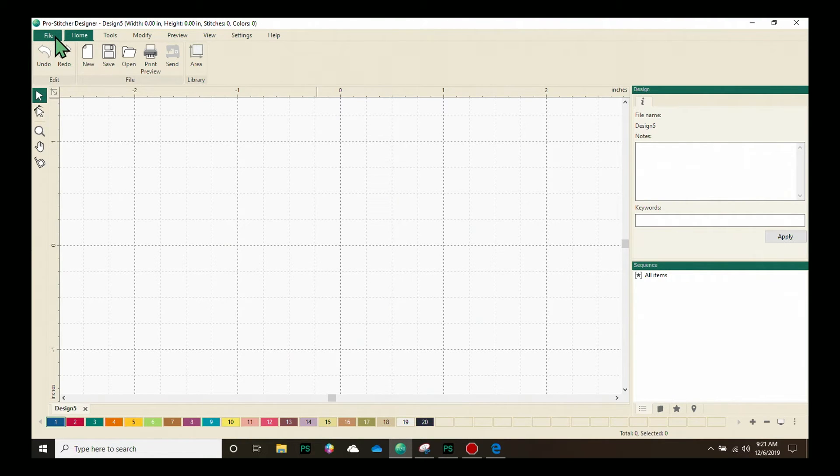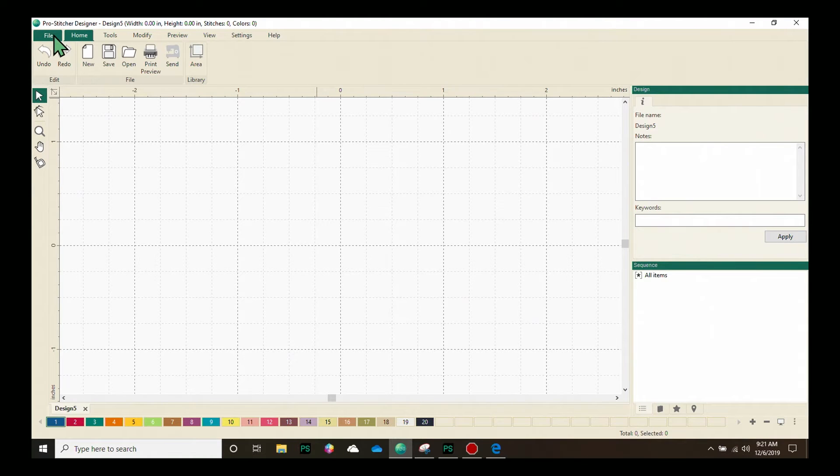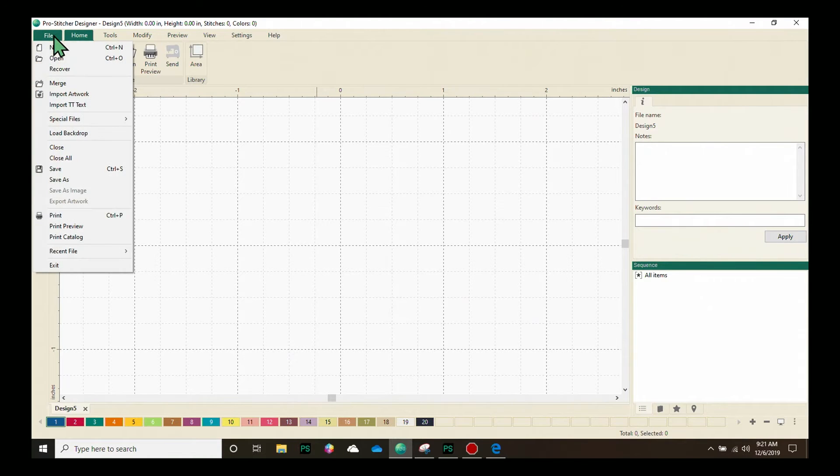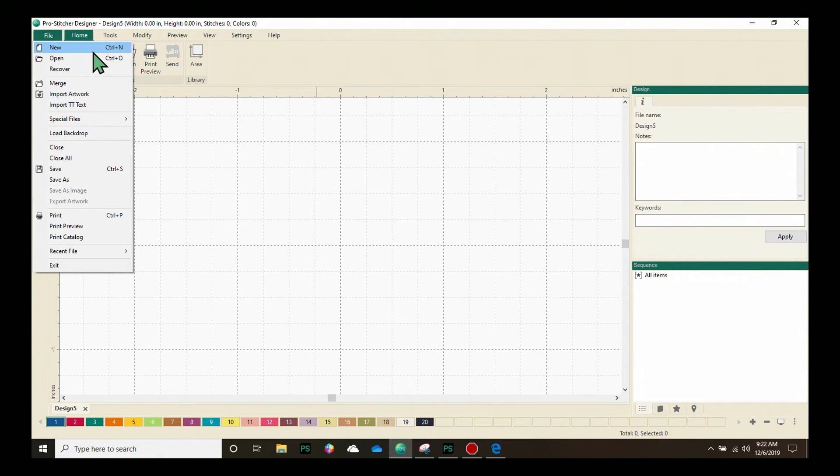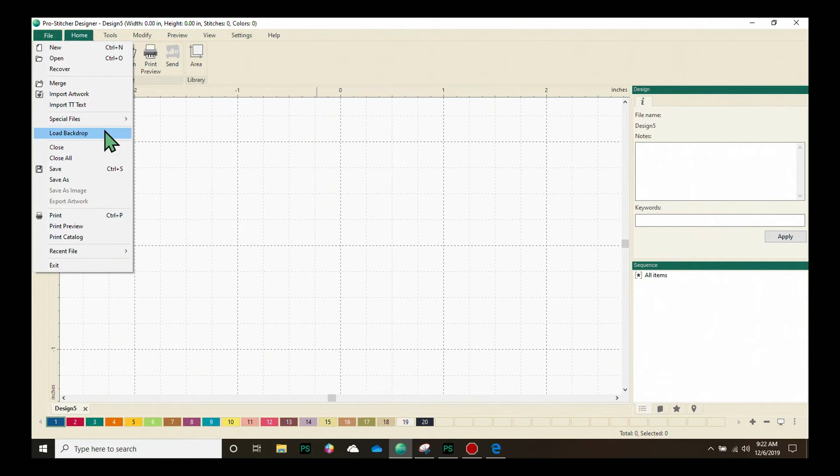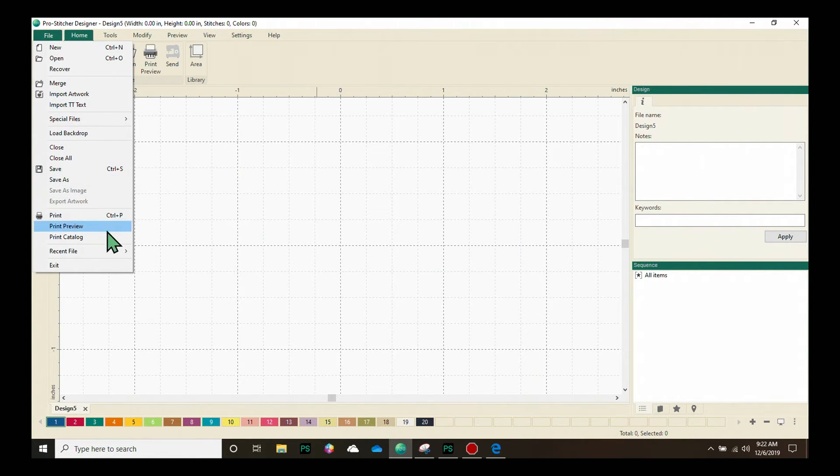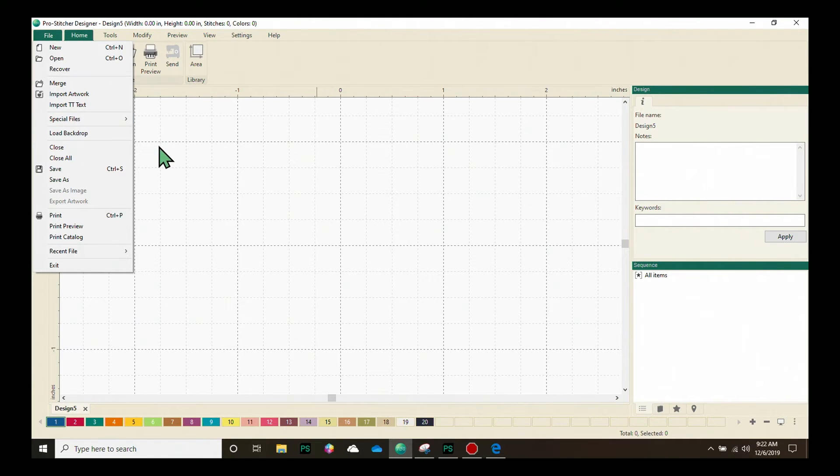The File tab, however, doesn't have a ribbon. It has a drop-down menu, which has a lot of the features you have come to expect from software programs. We've got new, open, import, load backdrops, close, save, exit, all of these great features.